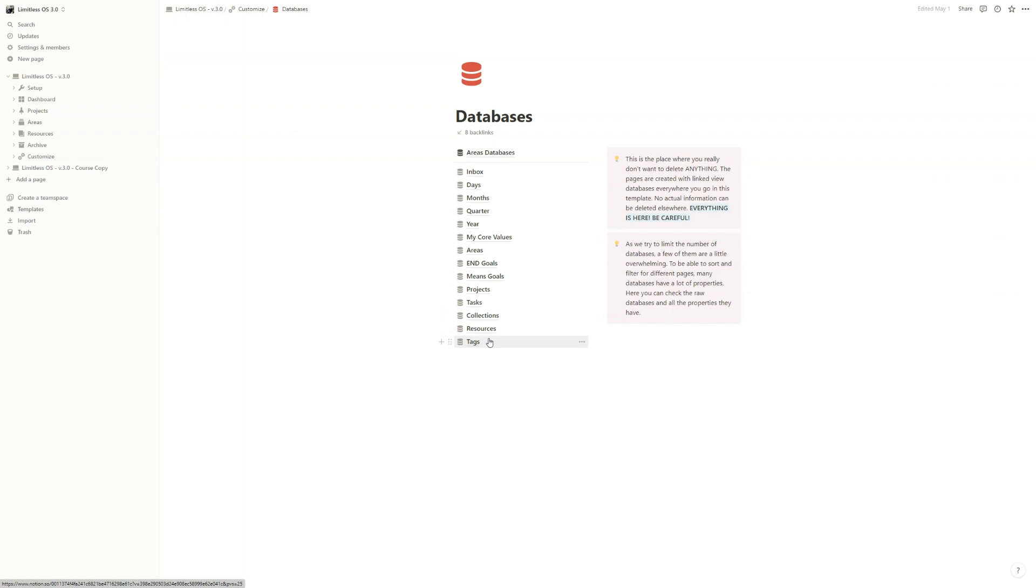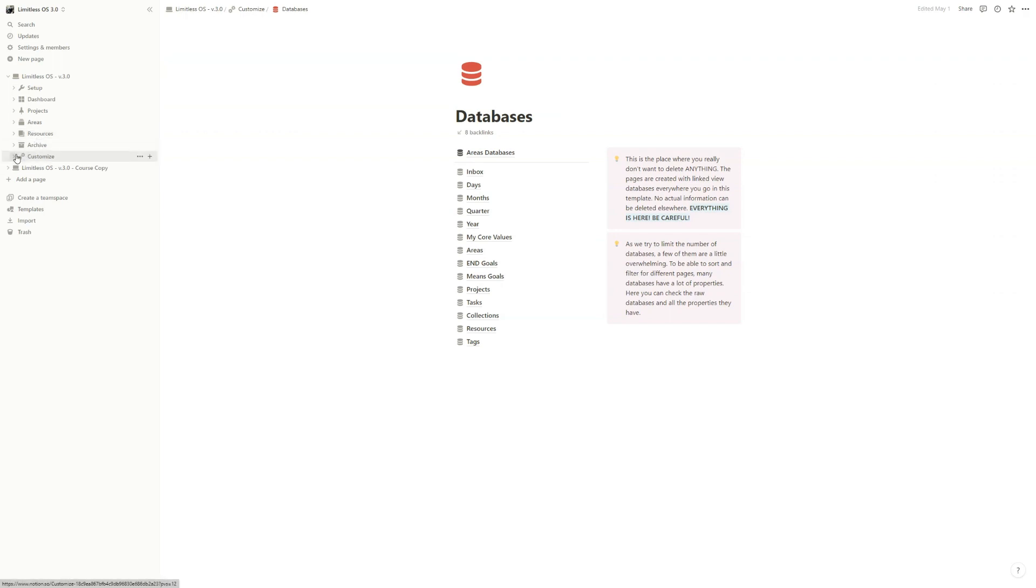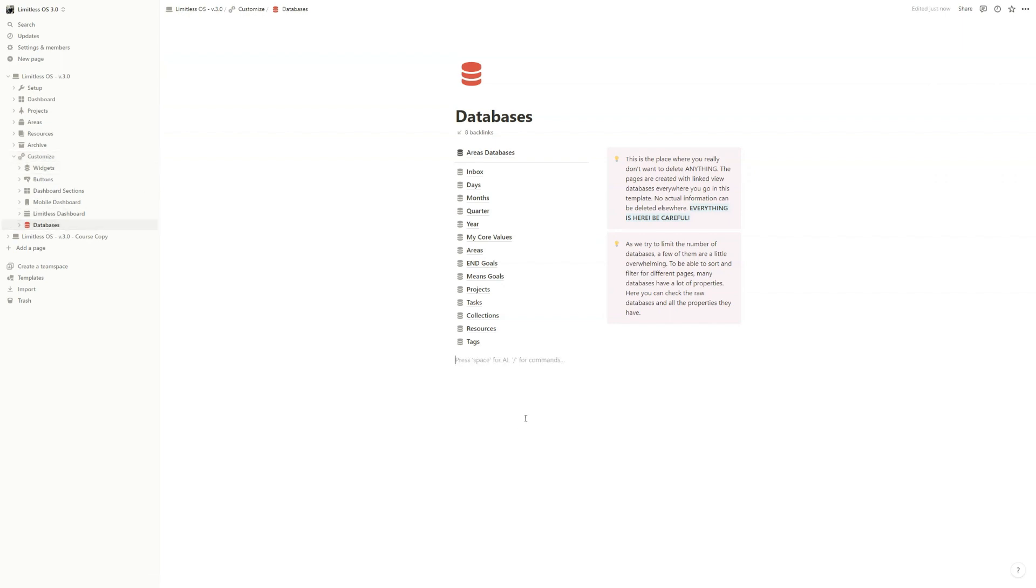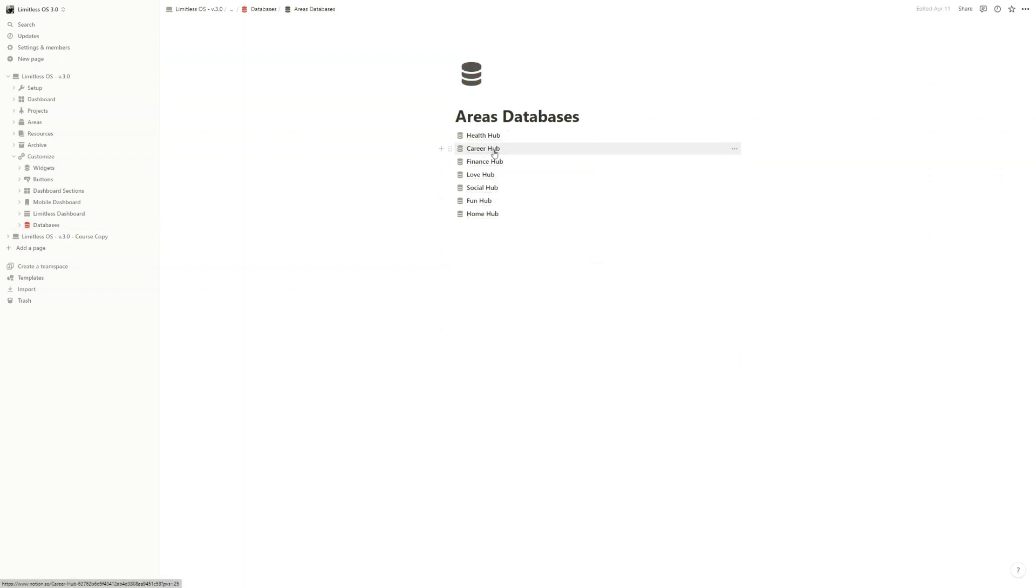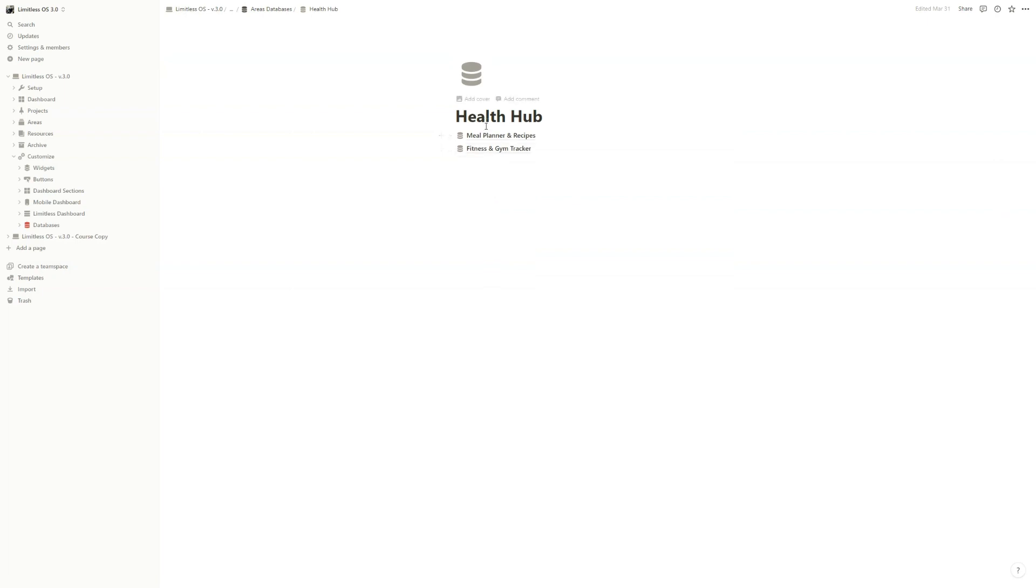and tags. Almost the whole template is built around these main databases. Not a single page from here contains any database. Every single database is under customize and databases. So here you have your main databases and of course the areas databases. So for the health hub, all the databases are here.